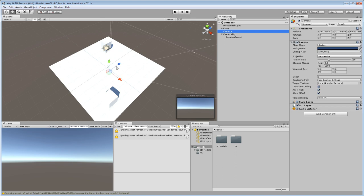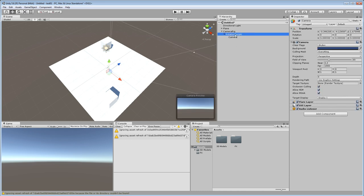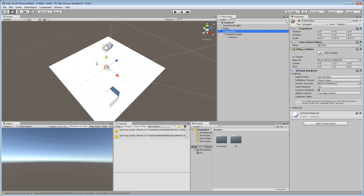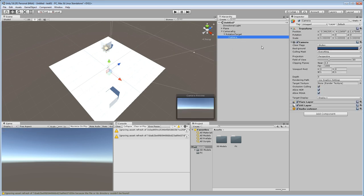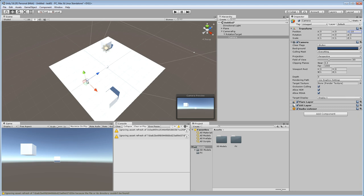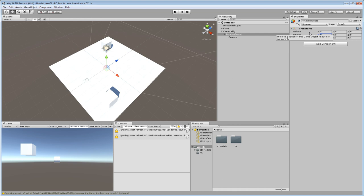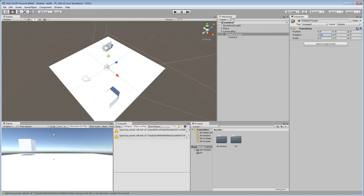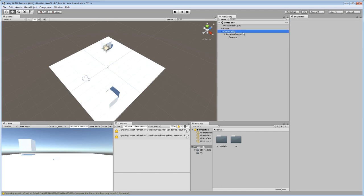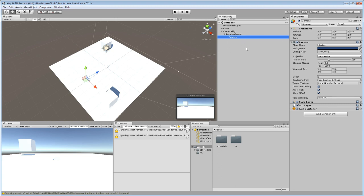Take the main camera and place it as a child under the rotation target, so the camera rotates when the rotation target rotates. The camera rig holds all the information when we are panning. Reset the camera's information and set Z to maybe minus 10 so we can see things better. Go into the rotation target and set the X rotation to an angle of 10 degrees — this is important so we don't get any weird flickering later on.